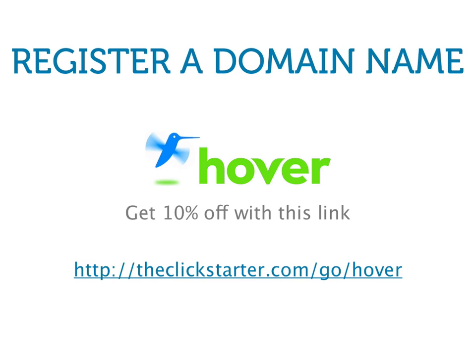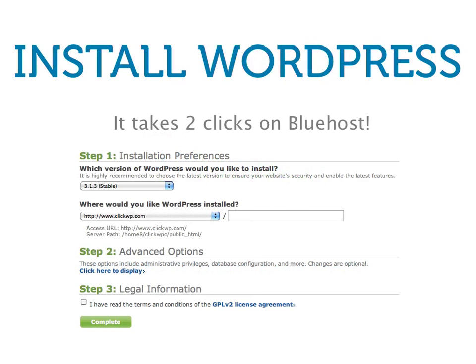Step 3 is to install WordPress. Bluehost and other web hosting companies offer a simple one-click installation of WordPress. View the lessons on installing WordPress to learn how to install it yourself. You can also use our WordPress Click Start service to have us install WordPress for you absolutely free. Terms and conditions apply.